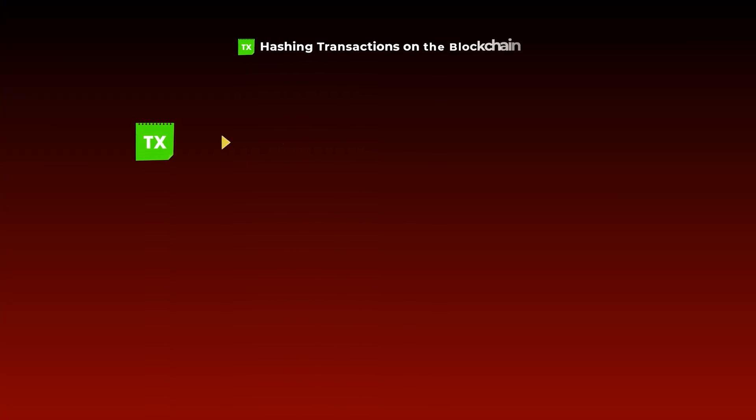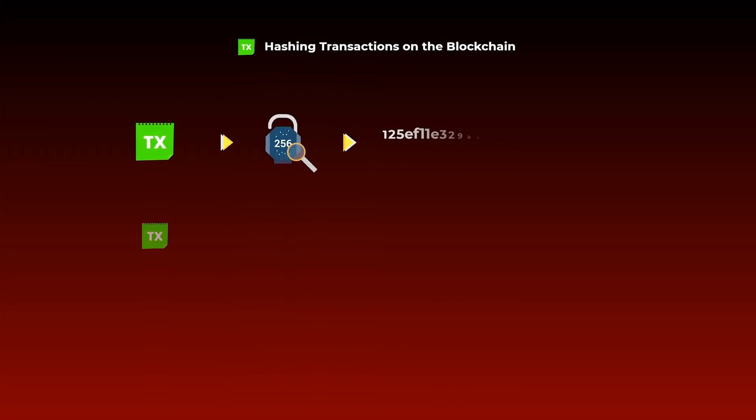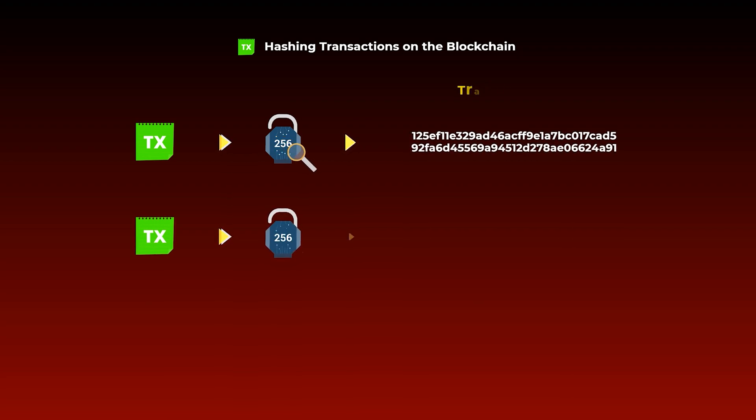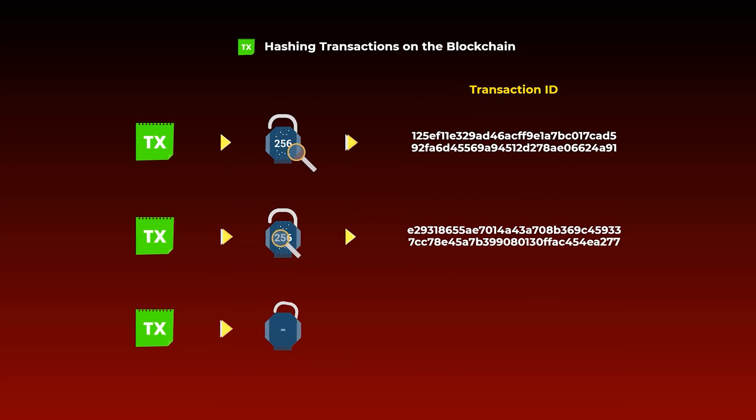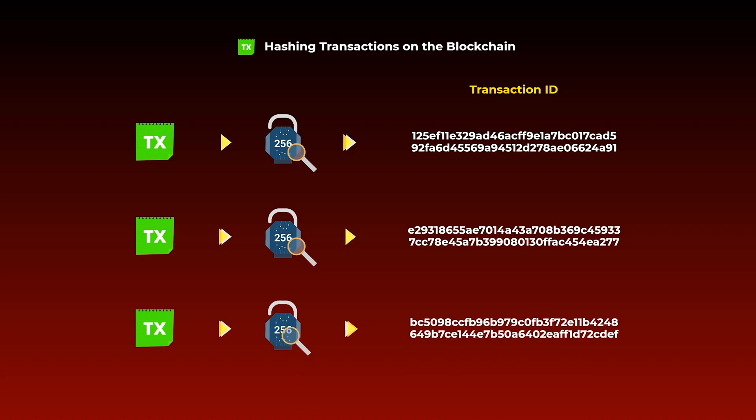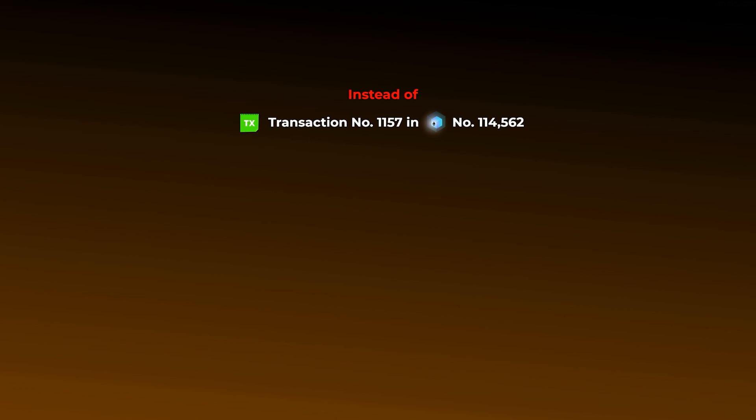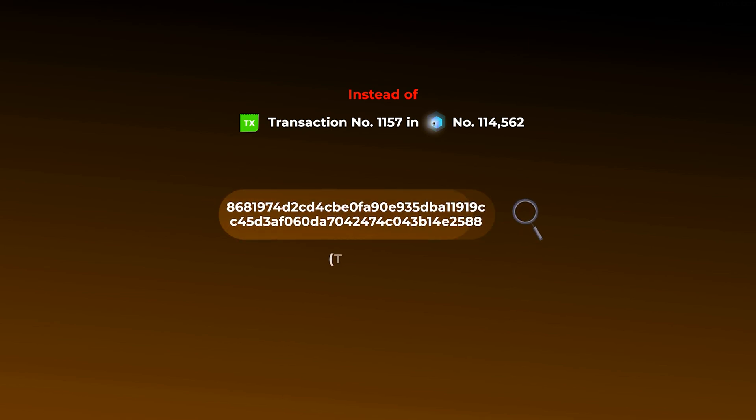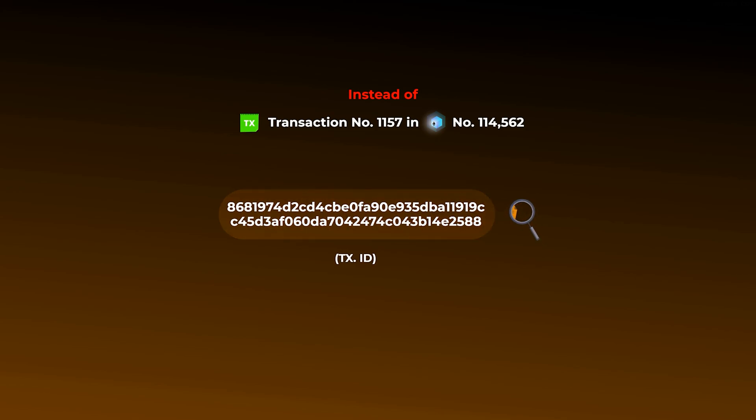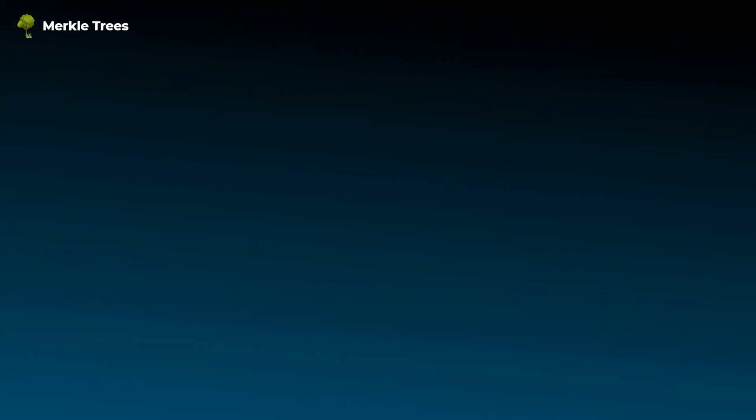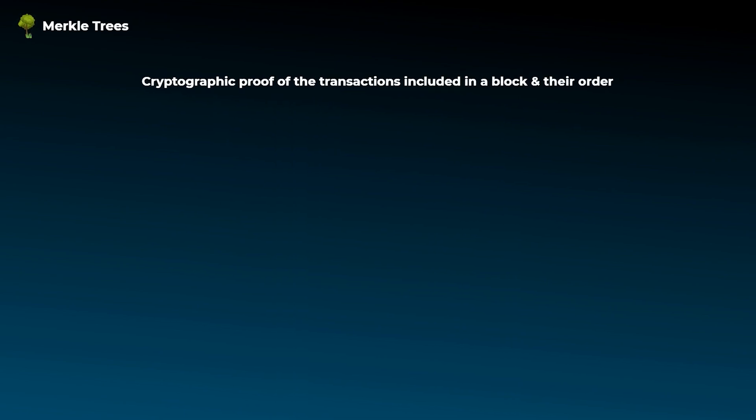Another use of hashing functions is in hashing transactions on the blockchain. On bitcoin and ethereum, all the transactions are hashed, and the hashes we get act like ids for these transactions. So instead of searching for transaction number 1157 in block number 114,562, you can get the transaction details by simply searching for its hash, which is known as transaction id. Still, this is not the only use for transaction hashes or ids, as they are also used in generating something called a merkle tree. Merkle trees allow us to have a cryptographic proof of the transactions included in each block and their order.